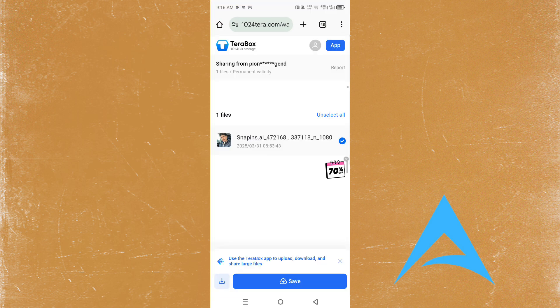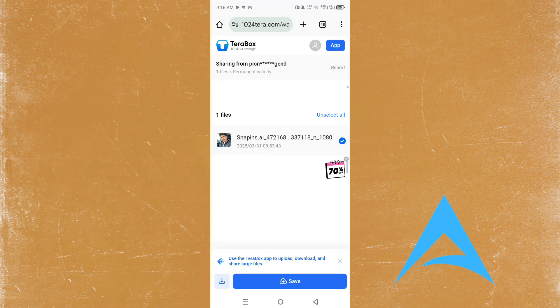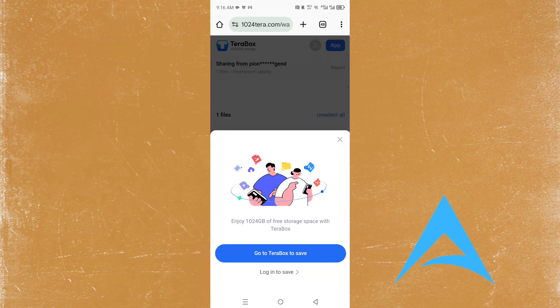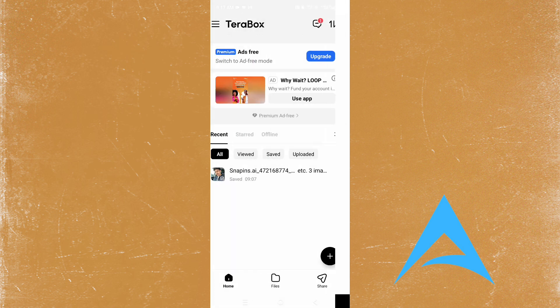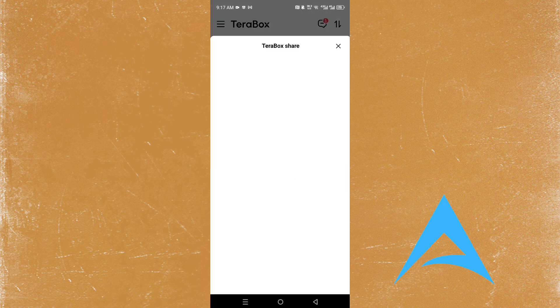Let's say you wanted to go ahead and download this file right here. You come here and click on save. So first you need to find a file to download. So come here and click on go to Terabox to save.